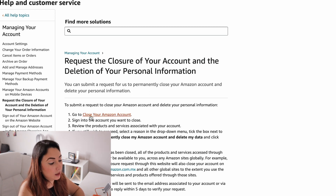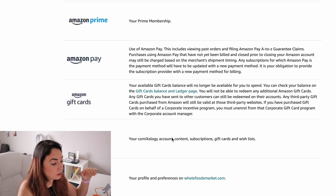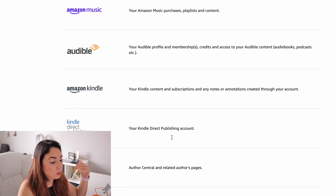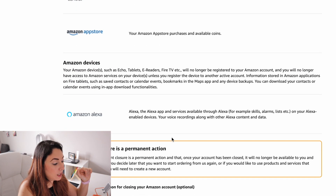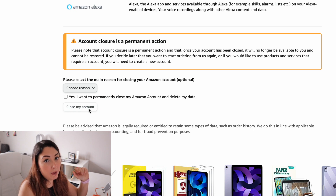Once you are there, scroll all the way down. You'll see the services that you will be missing. Then choose the reason, select yes, and click on 'Close my account.' After that, you will receive an email or a text, and you will need to reply within five business days in order for the account to be completely closed.